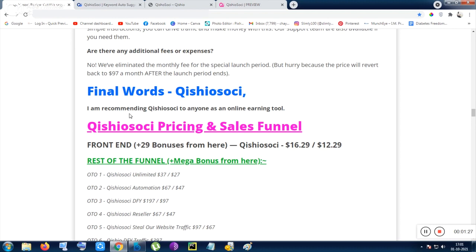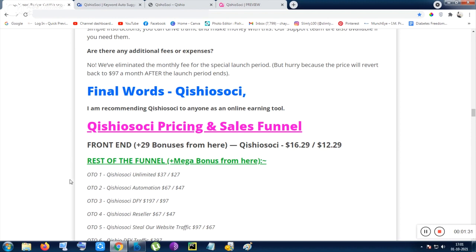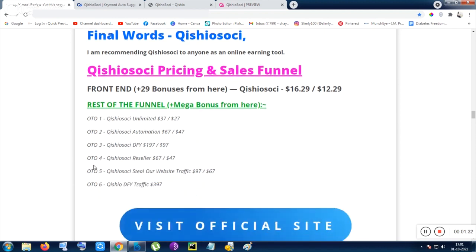If you are using paid traffic, then you can get sales from day one, obviously if you know about how to run ads and that kind of stuff.